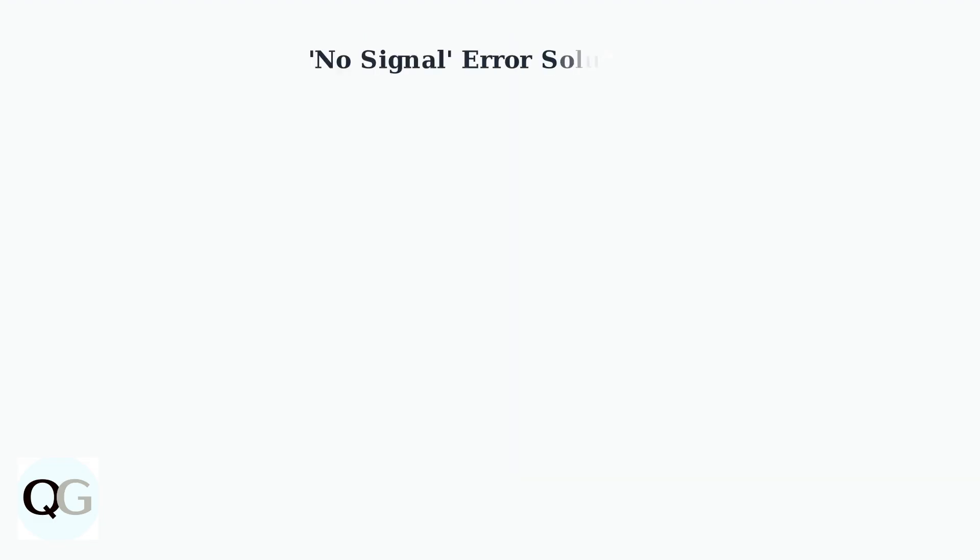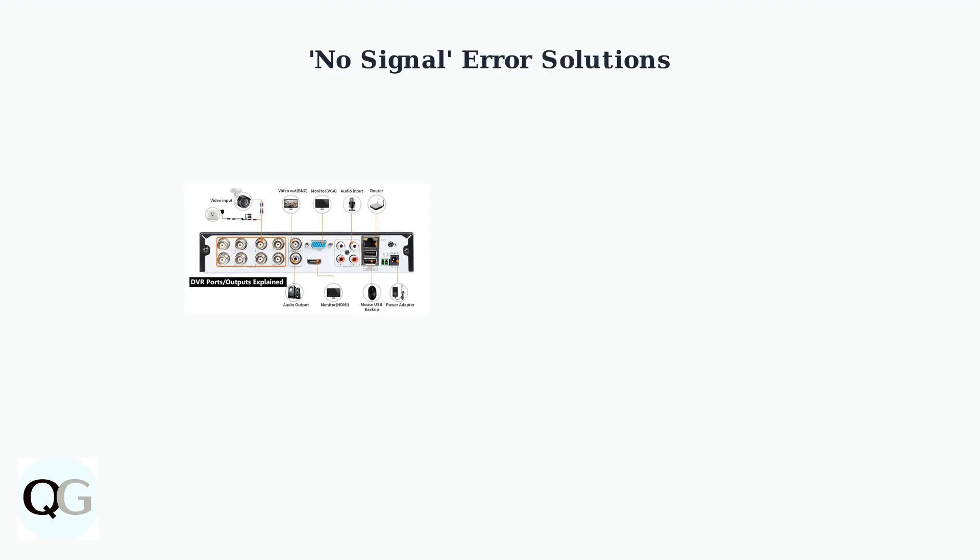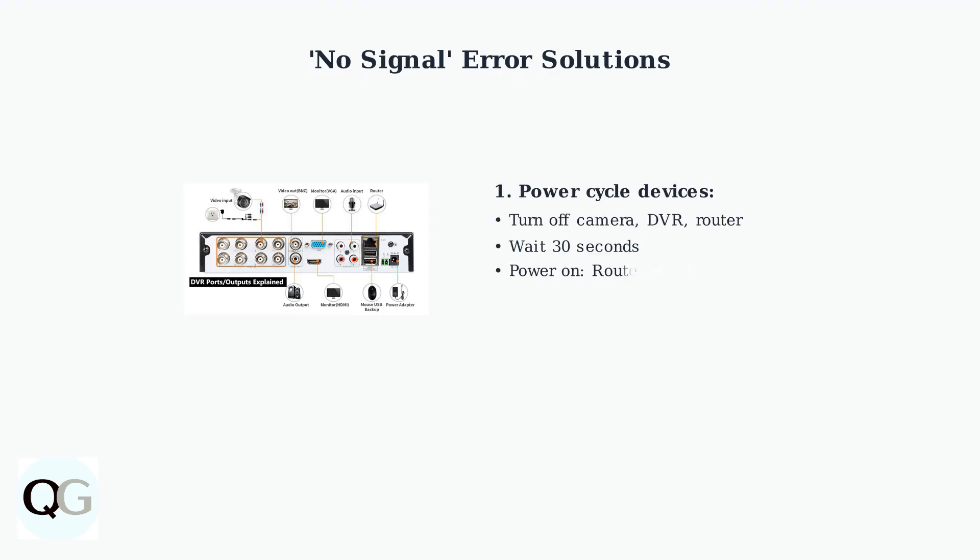When you encounter a no-signal error on your Night Owl camera system, there are several systematic steps to resolve this issue. First, power cycle all your devices. Turn off your camera, NVR or DVR, and router. Wait 30 seconds, then power them back on in this order: router first, then DVR, then camera.